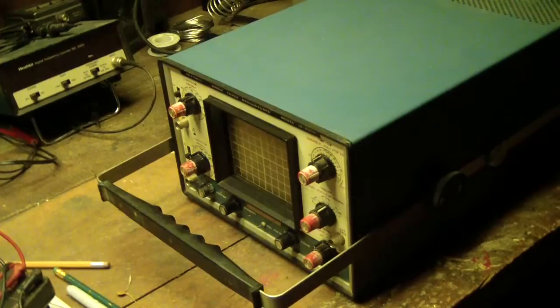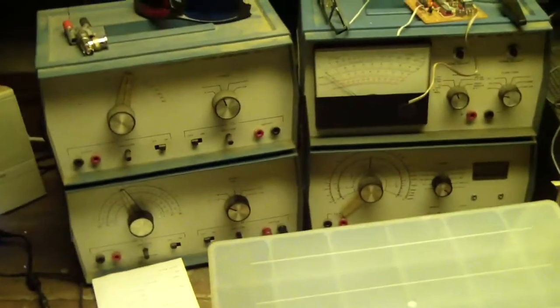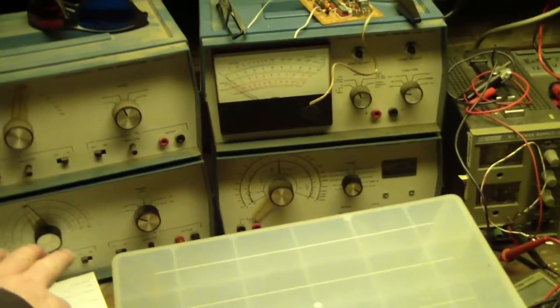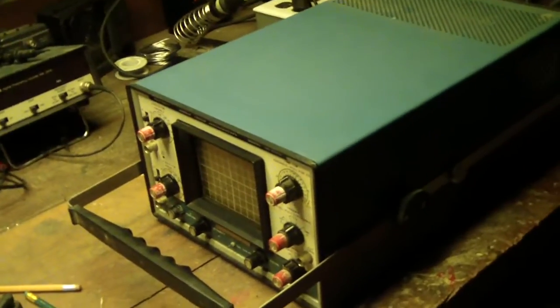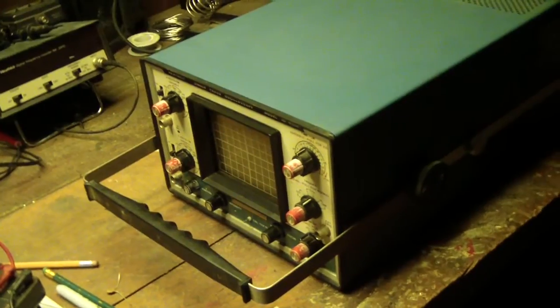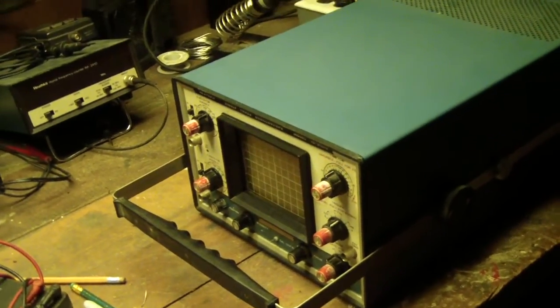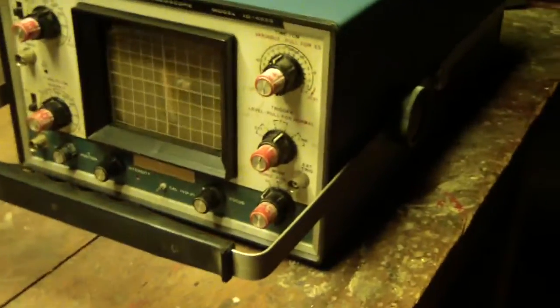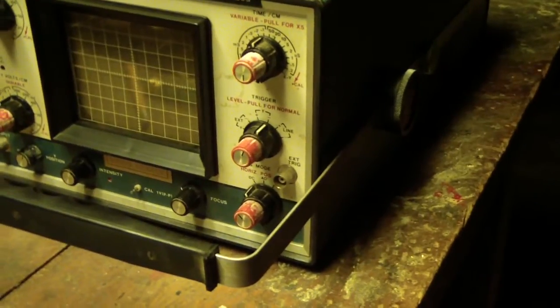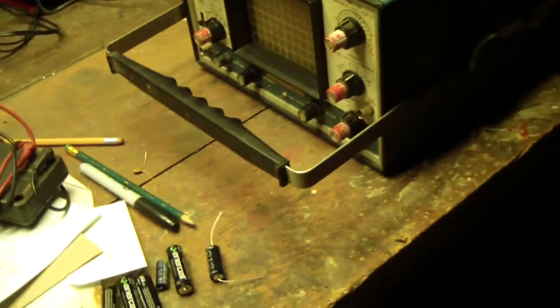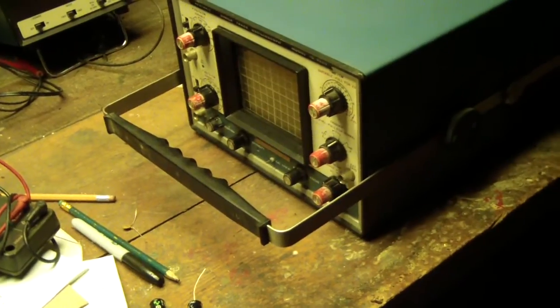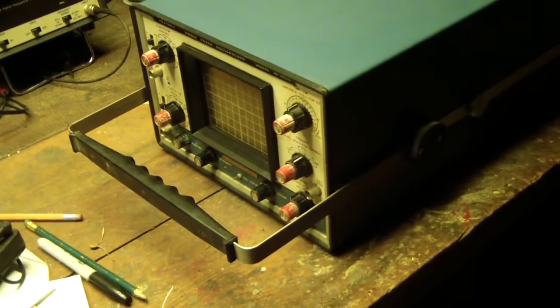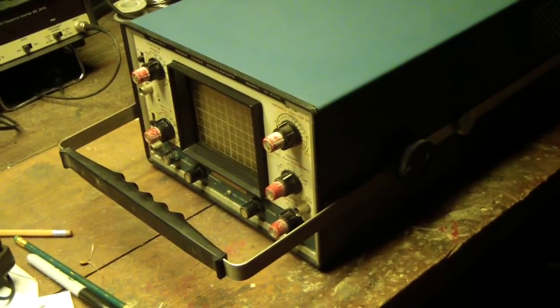I have some other Heathkit test gear - I've got an RF generator down here - but I don't have a working oscilloscope. What I have here is my dad's old Heathkit, the model IO-4555 single trace oscilloscope. It sat on a shelf in his basement for many years unused.